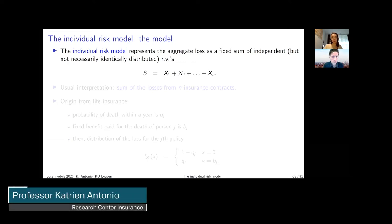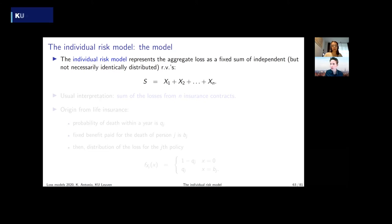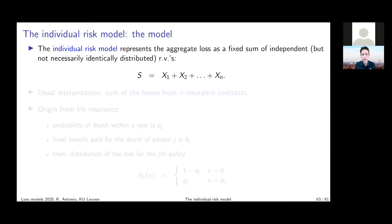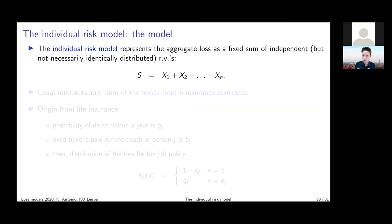Let's talk about the individual risk model. We're going to look at the aggregate loss resulting from a fixed sum of independent but not necessarily identically distributed random variables. The general notation for the aggregate loss is the sum of x1, x2, up to xN, where N is a fixed number — unlike the collective risk model where N was a random variable.